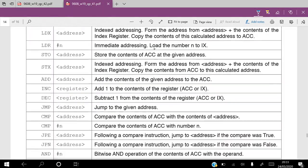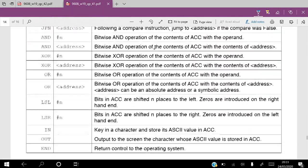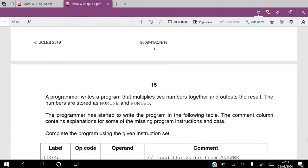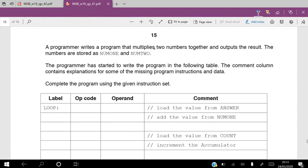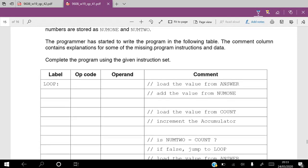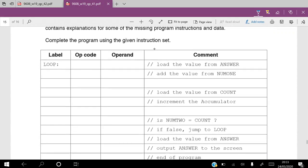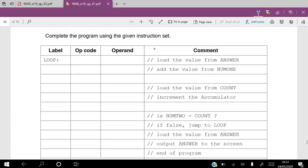If we move down to the next page, this is the main question. The programmer writes a program that multiplies two numbers together — num1 and num2 — and you are asked to fill in the spaces in the table to complete this program. Some of the lines have a comment, some are empty, so you have to figure out what the instruction should be.